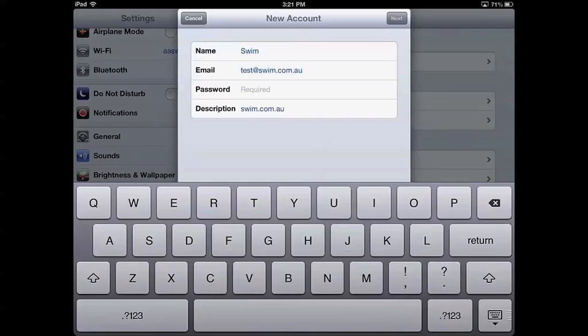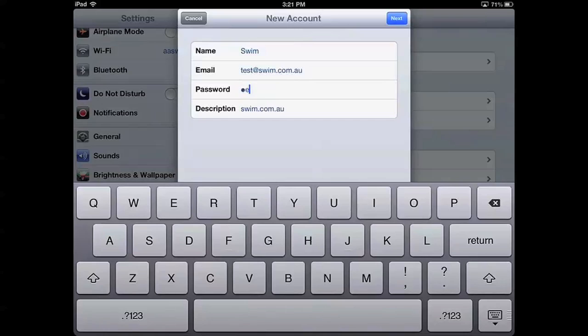And then enter in the password that we chose when we created the account, and then hit Next.